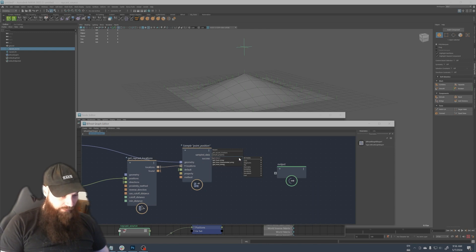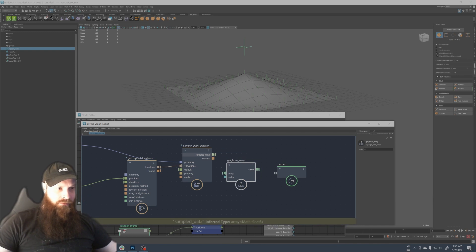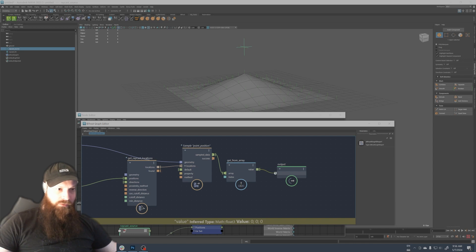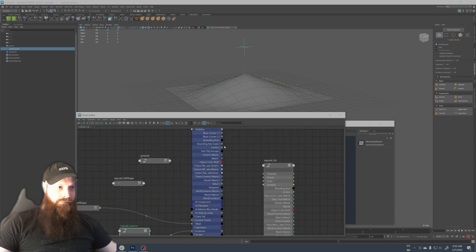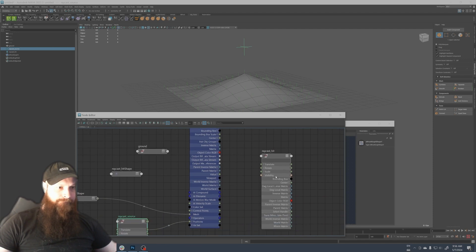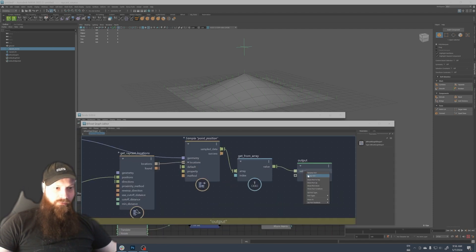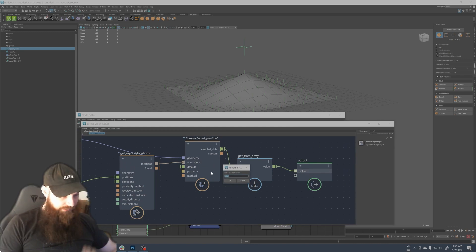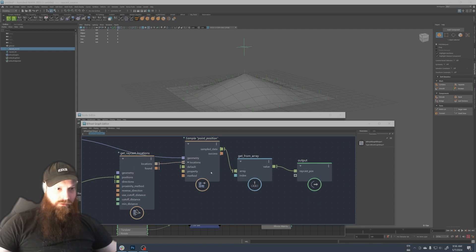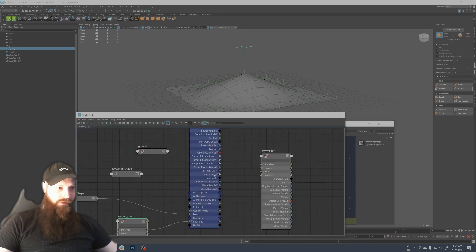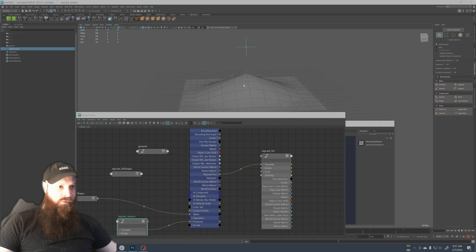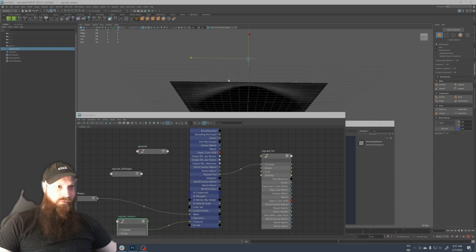But the thing is if we have an array here we have to output only one position. So we have to get from array here and we're gonna put index zero. So now with this we have the position. If I output here the value, I can to be clean rename port here and say raycast pose. So now we have the raycast pose here that we can connect to the translate.